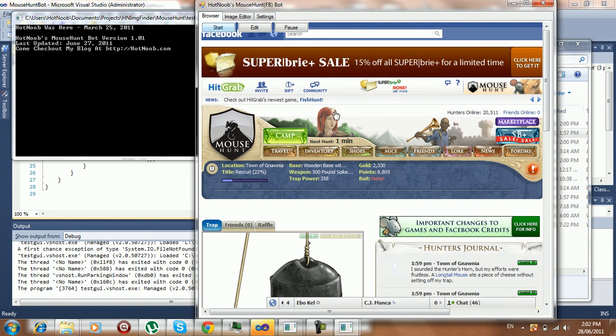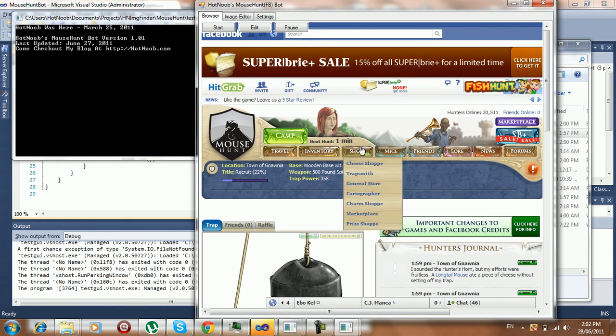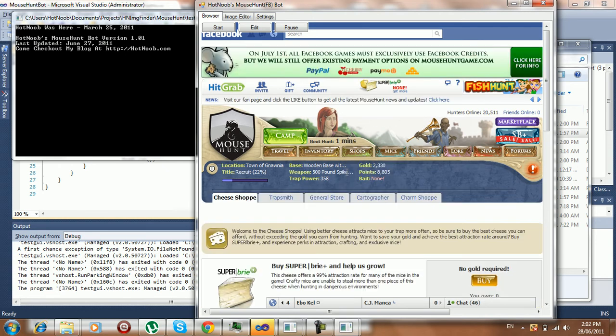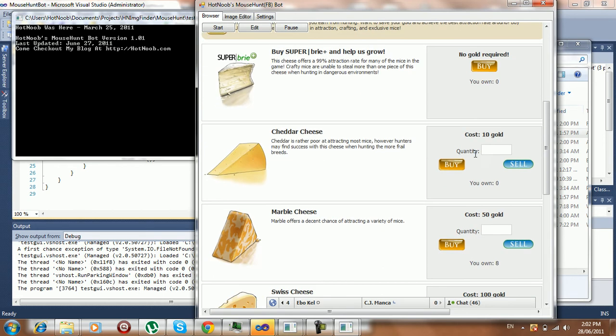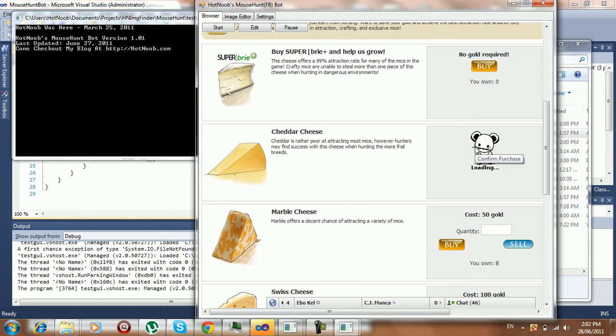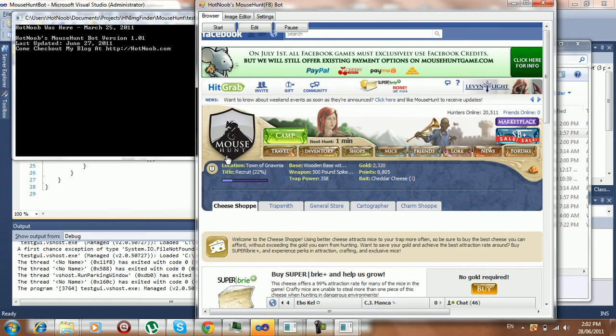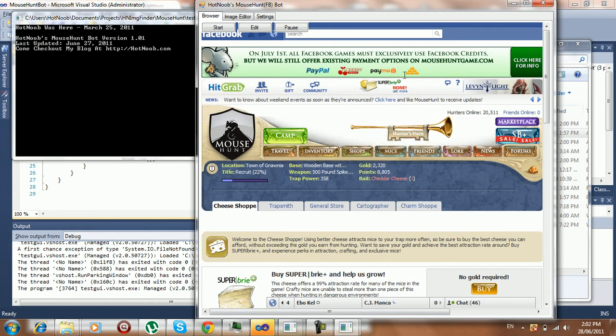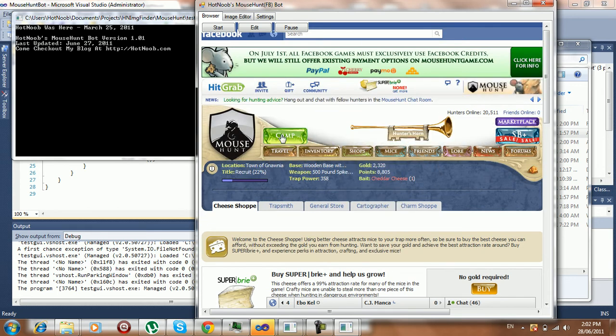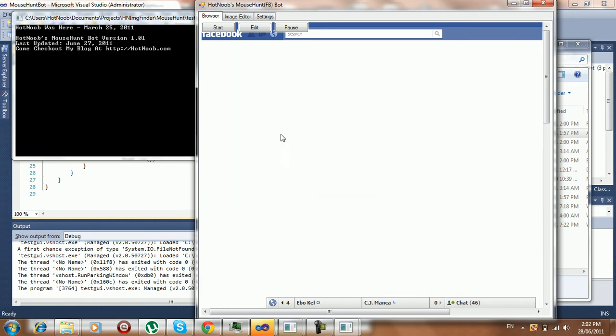It won't work if you have no bait, of course. So what you want to do is get some bait. I'm just going to buy some here. Click buy, confirm, etc. And then I'm just going to go... Oh, it's already mounted here. I'm going to go back to camp here.